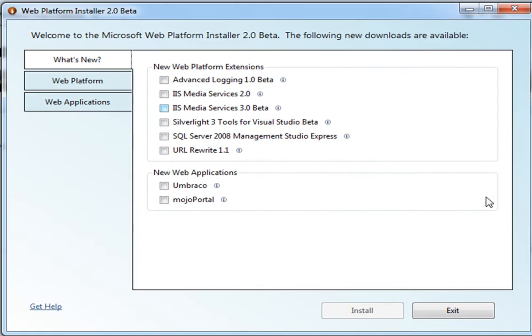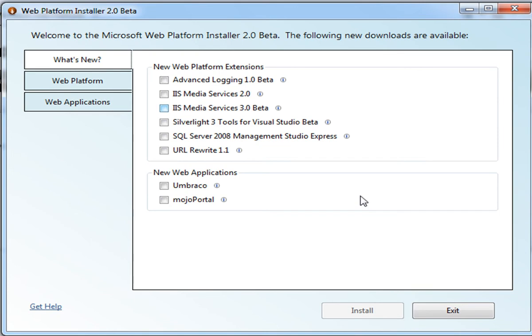The What's New tab lists the latest of the WebStack components listed here, as well as new applications that have been either updated or added to the Web App Gallery. Right now, I'm going to focus on installing an application. In the process of installing an application, WebPI will automatically pull through the required components to run on Windows. So let's go to the Web Applications tab.